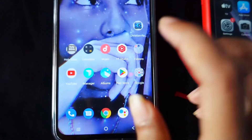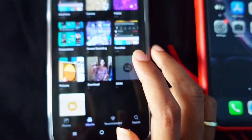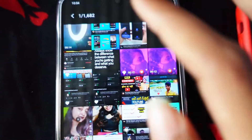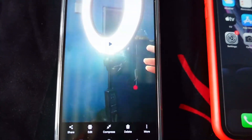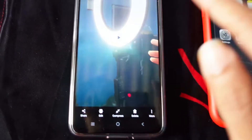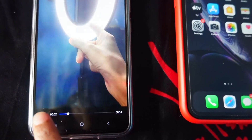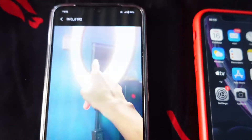Now I'll show you the video which was transferred from iPhone to Android. Go to your gallery and you can see the video that you transferred from iPhone to Android — it has been successfully transferred.